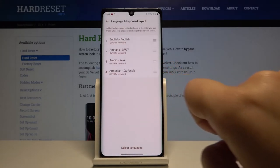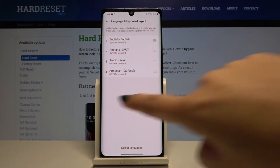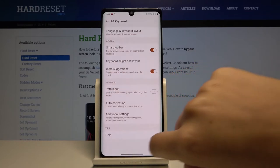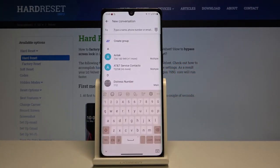Let's get back and as you can see, we've just added new languages to the list. Let's get back to the keyboard and check.